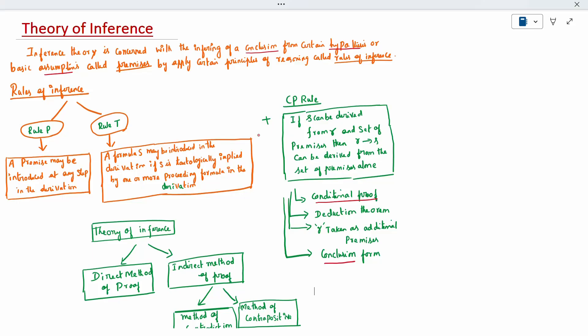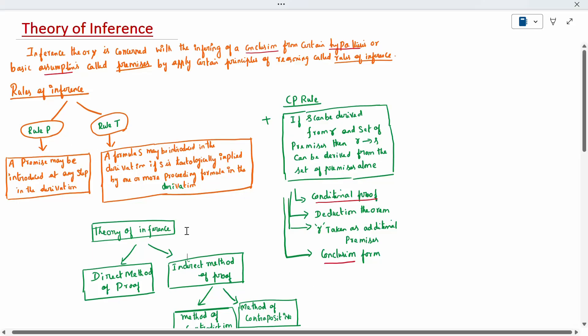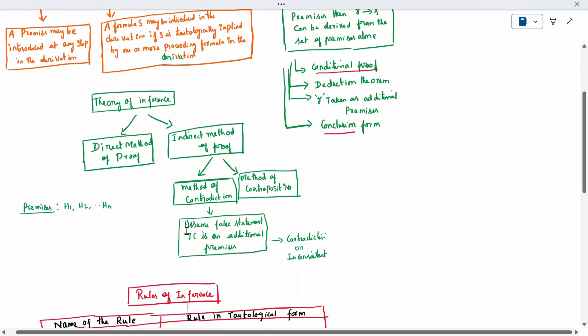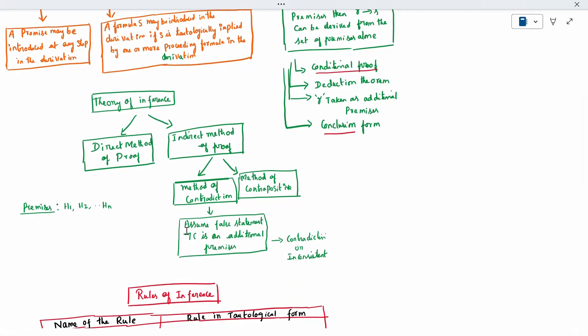The first method is the direct method of proof, and the second is the indirect method of proof. In the direct method of proof, the set of premises is given, and accepting the rules we derive to get the answer. The indirect method means we prove indirectly — there are many ways to prove a given question.